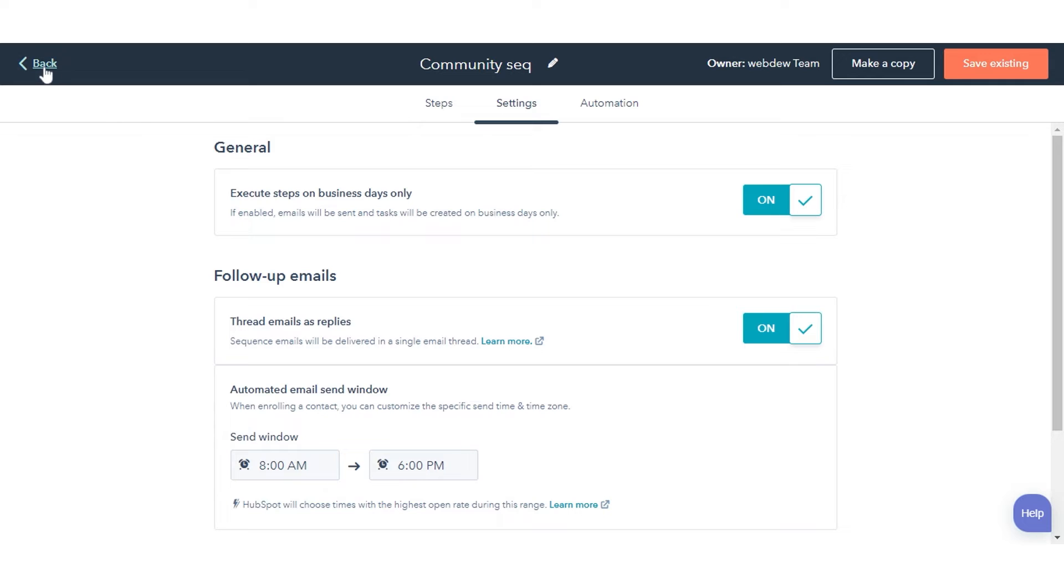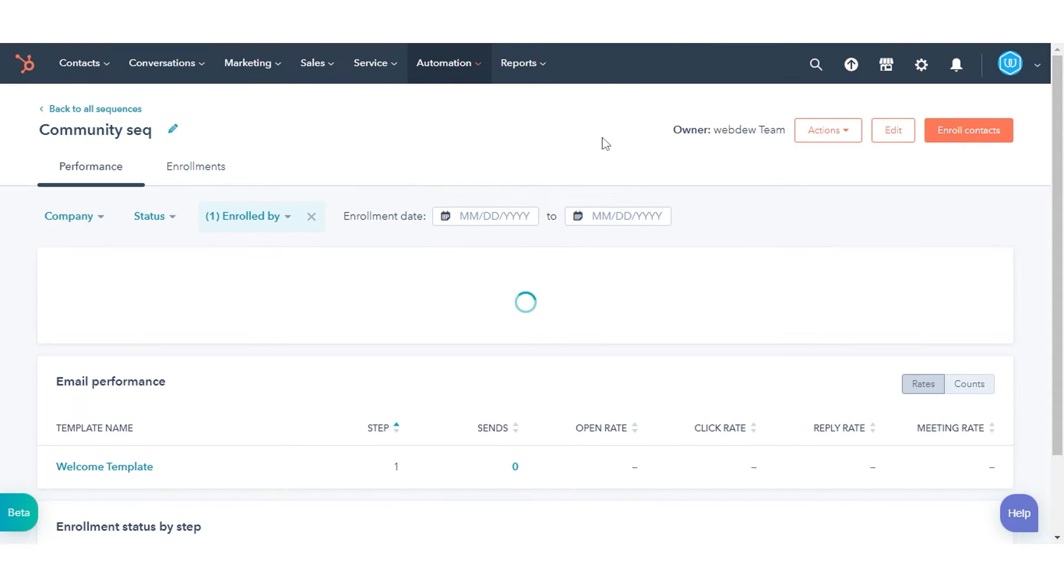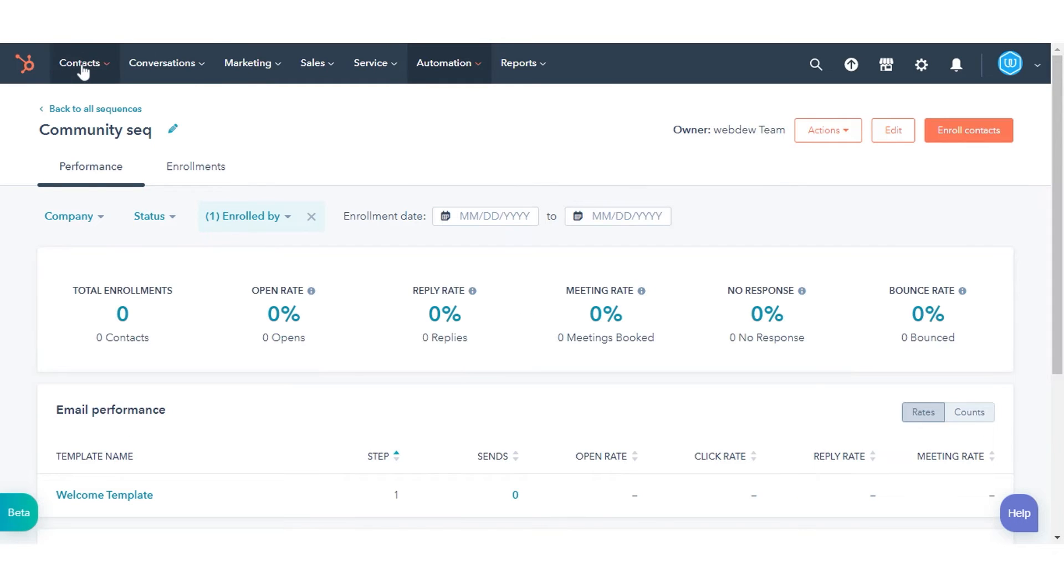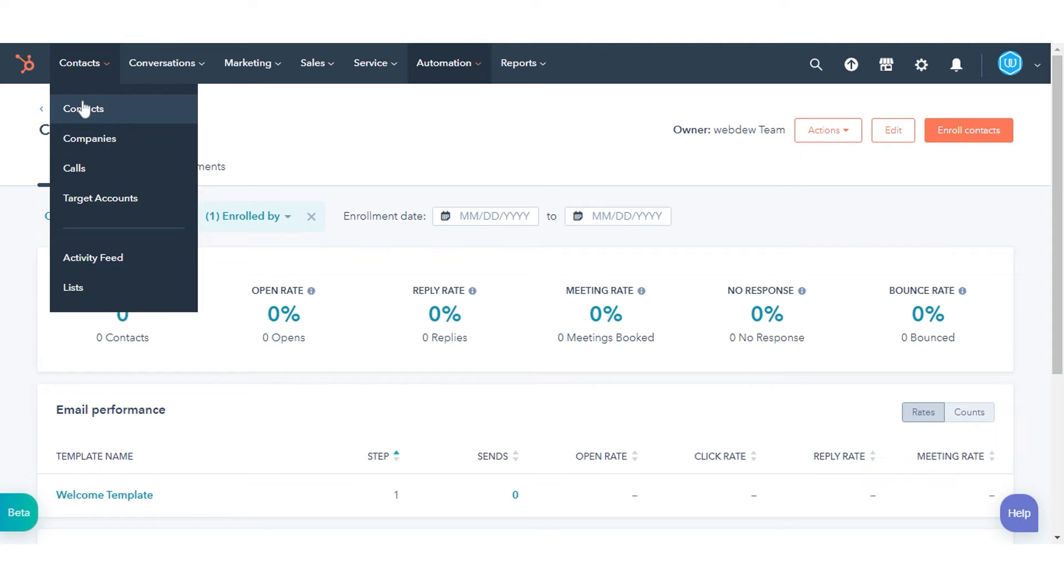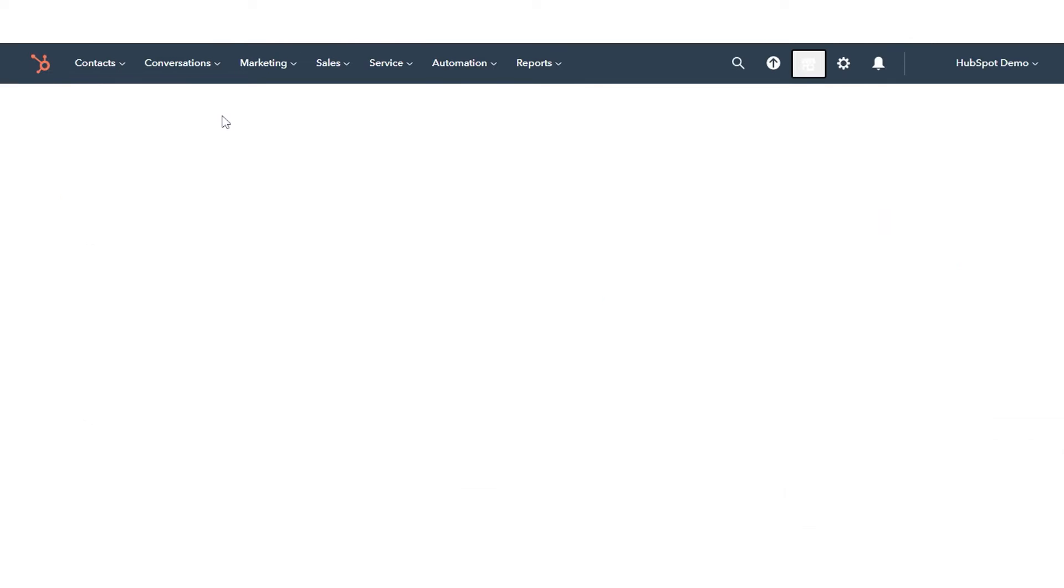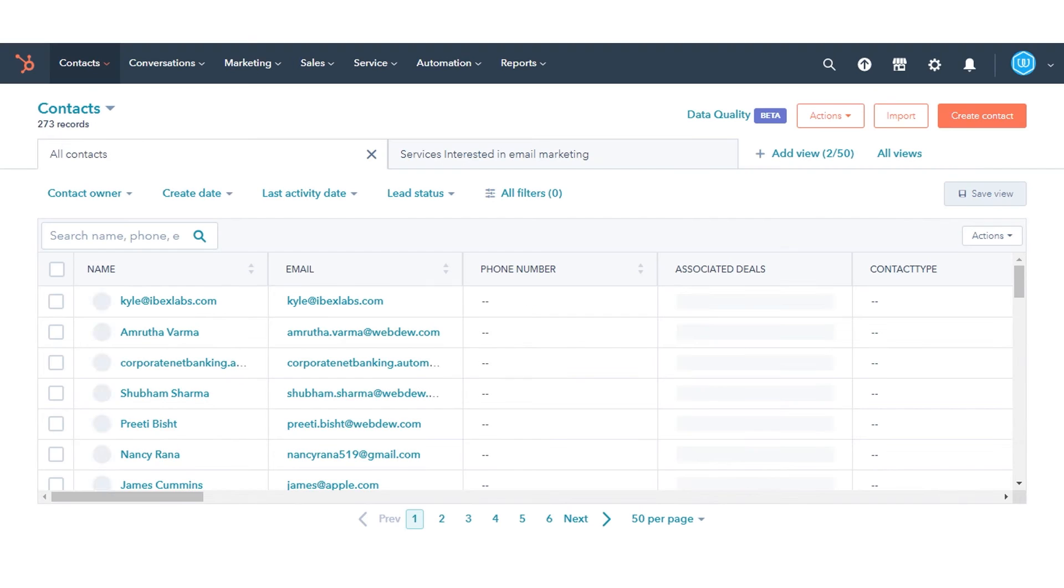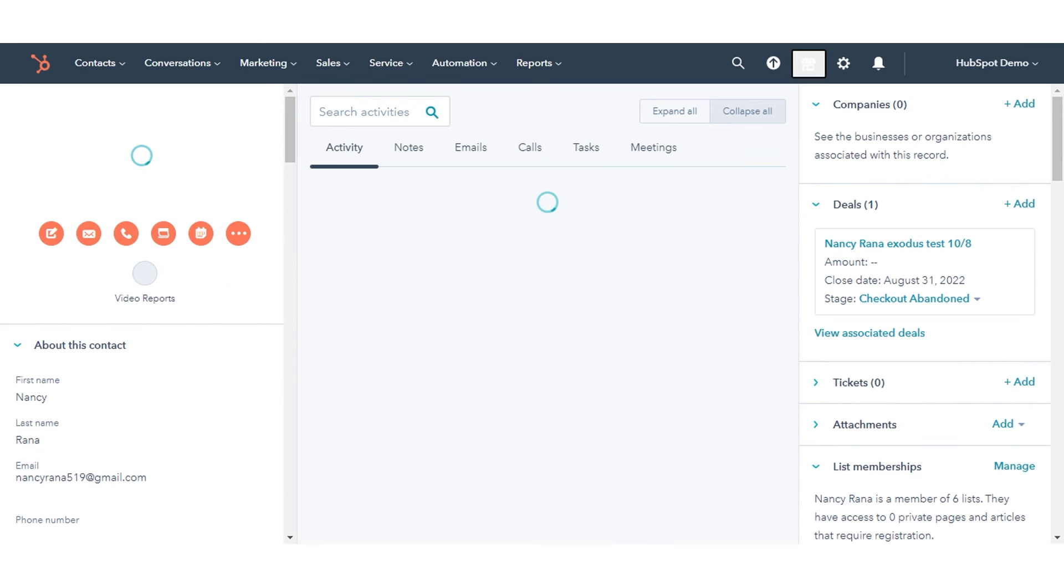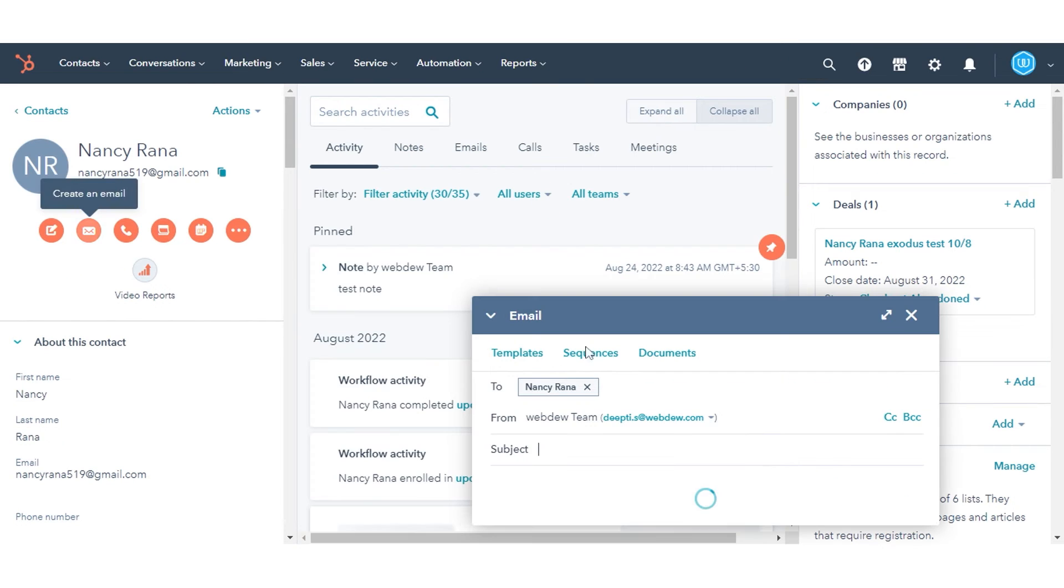Enable for an individual contact. Navigate to Contacts and click Contacts. Click the name of the contact you want to enroll in your sequence. Click the Email tab, then click Sequences.